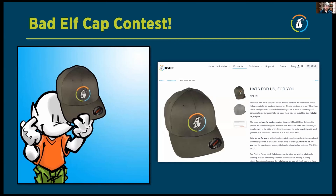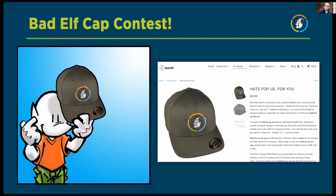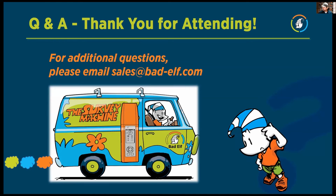Before Q&A, I want to mention our free Battle Flex hat contest — these are fitted hats, and anybody who attended this webinar has the ability to win one. All we ask is that you follow Bad Elf on LinkedIn, Facebook, Twitter, and Instagram, and make a quick post about the webinar giving us some feedback. If you follow us and mention the webinar you will be automatically enrolled — I'll be giving away a few hats.